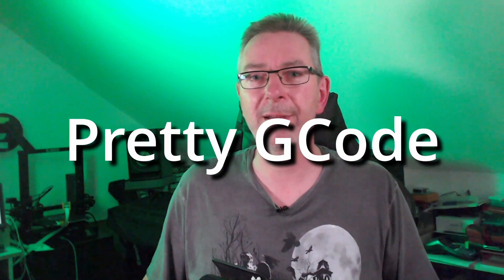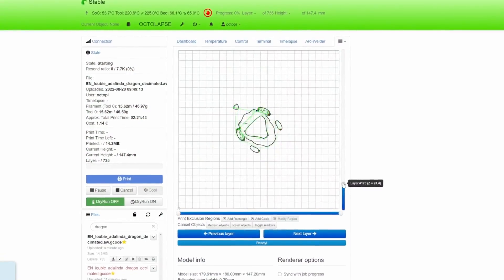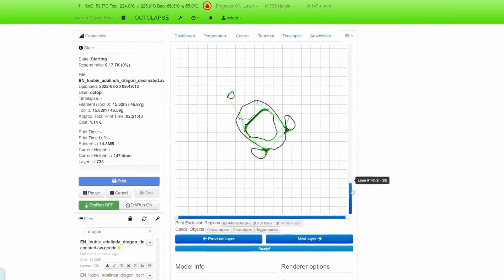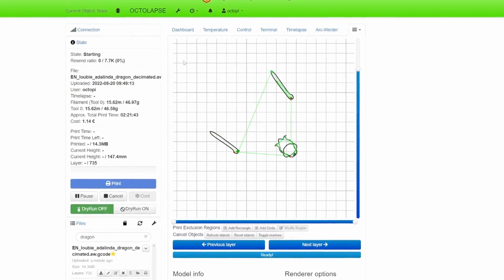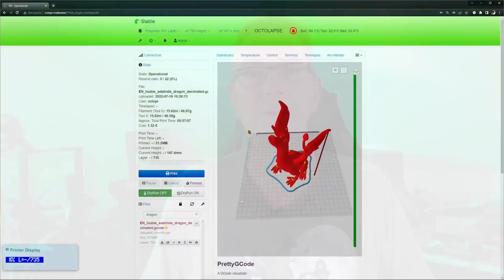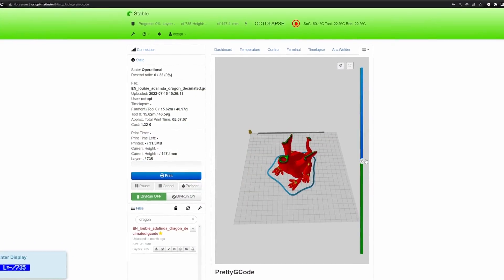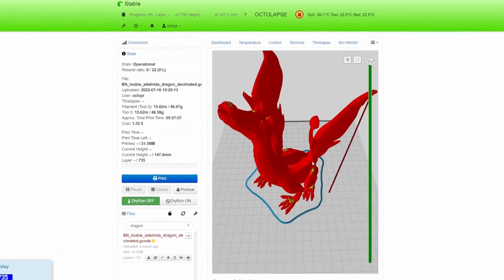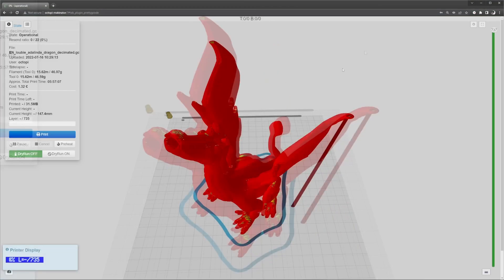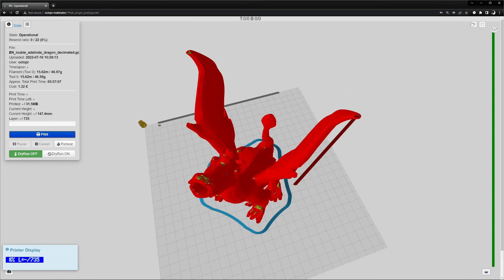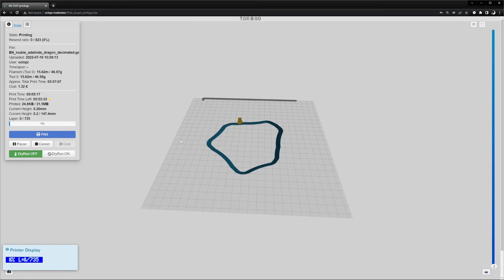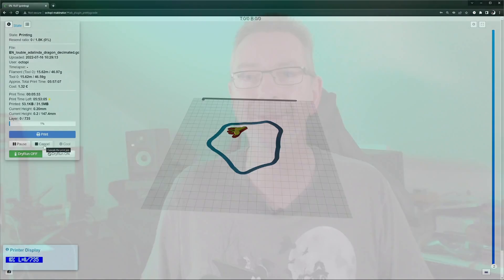An absolute must-have is Pretty G-code. Sure, OctoPrint comes with a pre-installed G-code view, but it only gives a layer-by-layer top view. Pretty G-code allows you to look at your model in a 3D view like the one you are familiar with from your slicer. You can zoom in and out, rotate around, and it shows an animated view on the progress while printing.